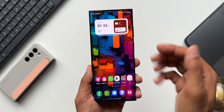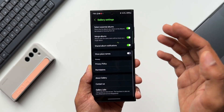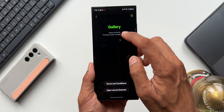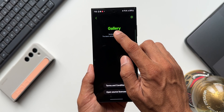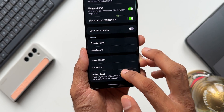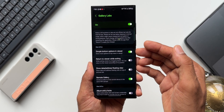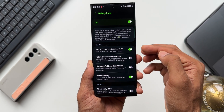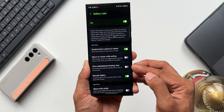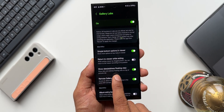The last hidden feature is Gallery Labs. Go to Gallery, tap the hamburger menu, then Settings. Gallery Labs is not enabled by default — to enable it, tap About Gallery and tap the version number multiple times. Once enabled, Gallery Labs appears in settings. On One UI 6.0 there are brand new hidden options: Simple Bottom Option in Viewer, Return to Viewer While Exiting, Show Date Address Floating View, and Remote Gallery.